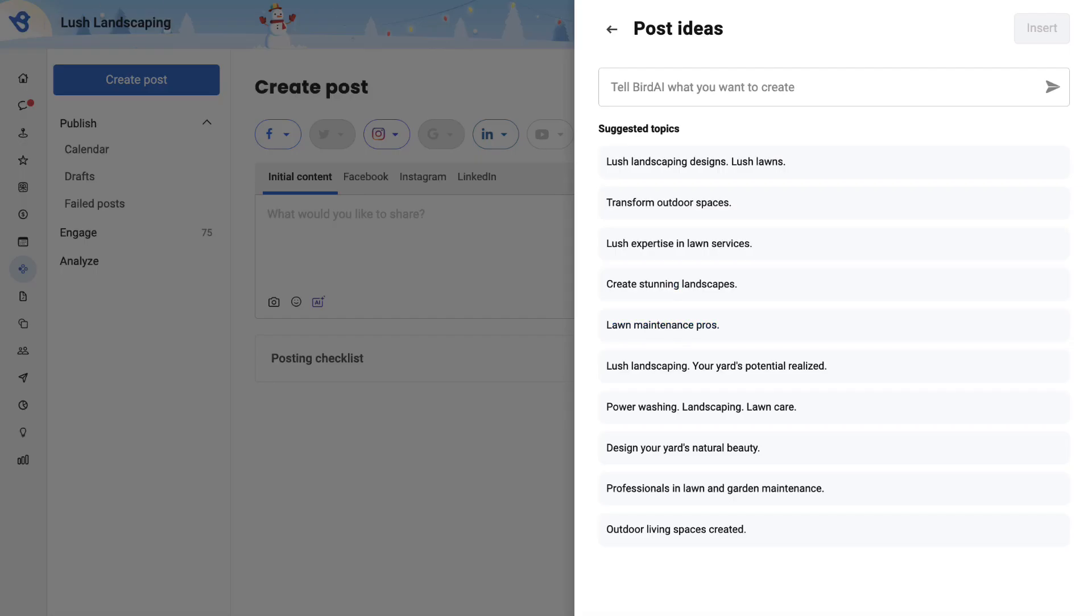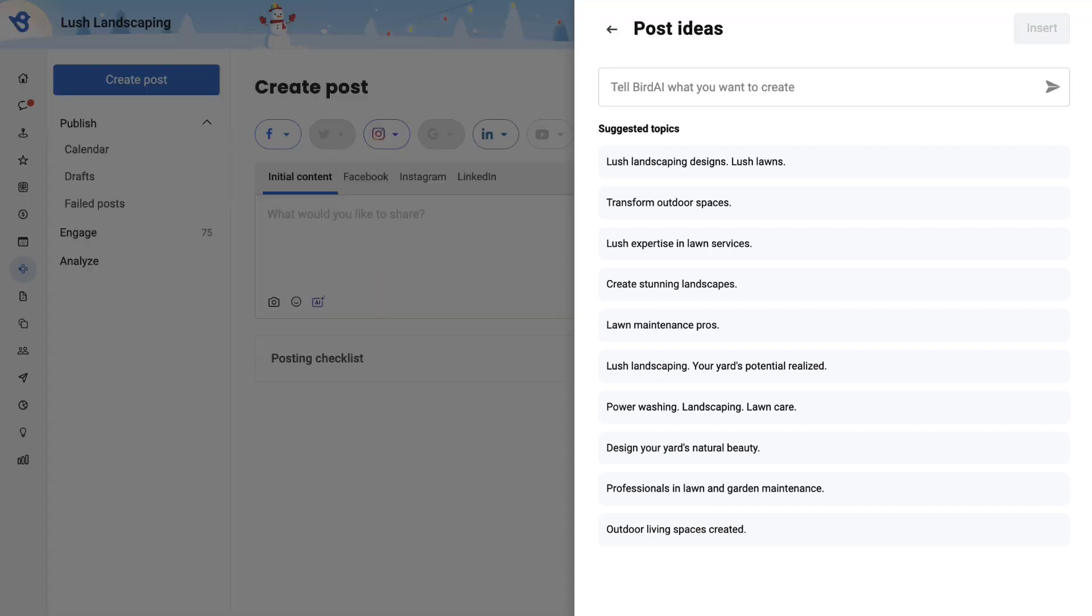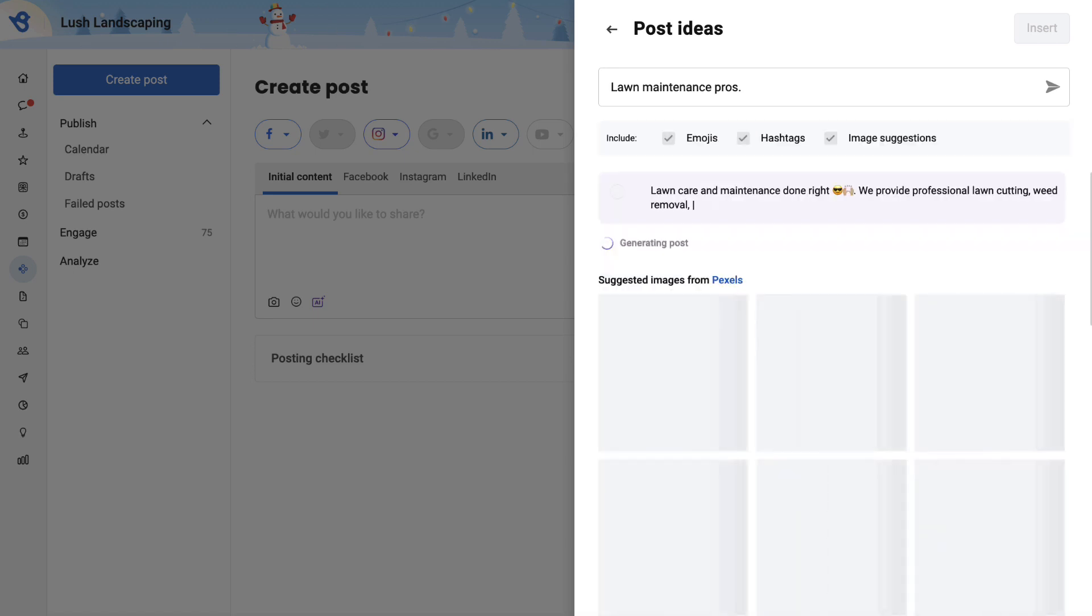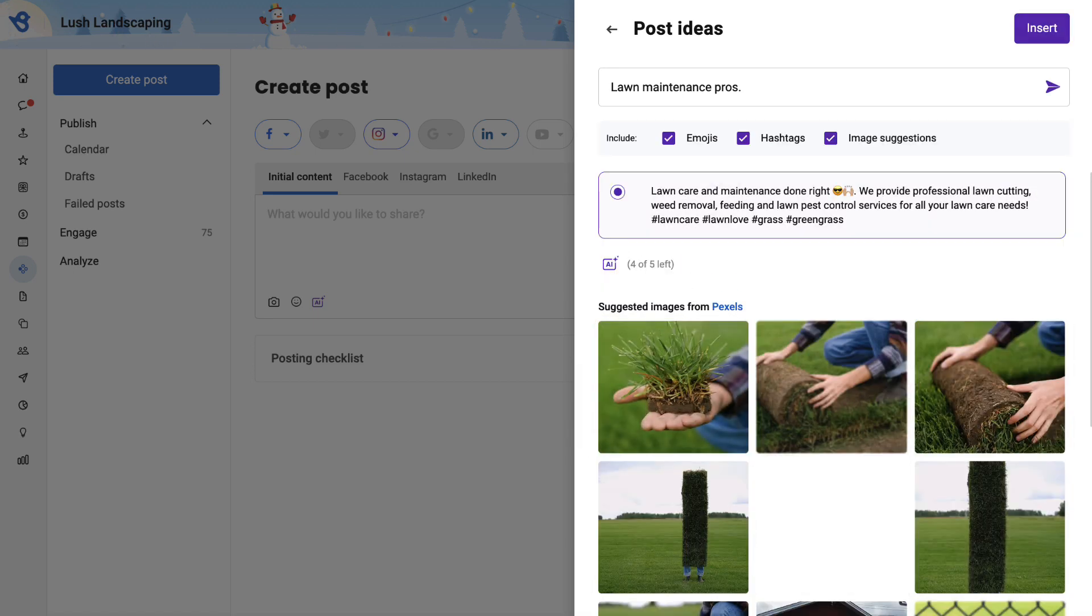The AI identifies your business and provides relevant post suggestions based on your business. You can simply go ahead and click on the desired topic for which you want to create a post. The AI generates the post based on the selected topic.